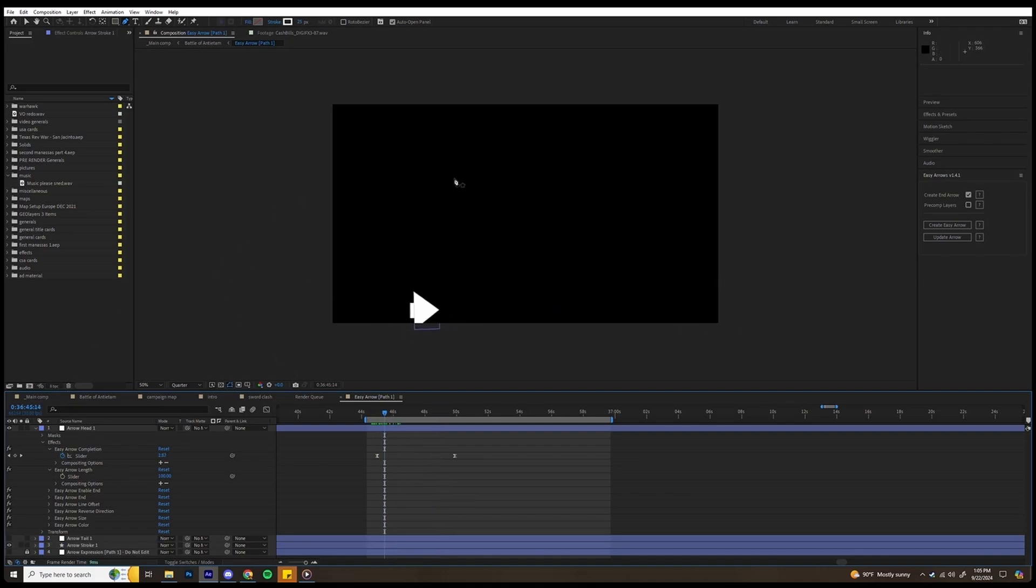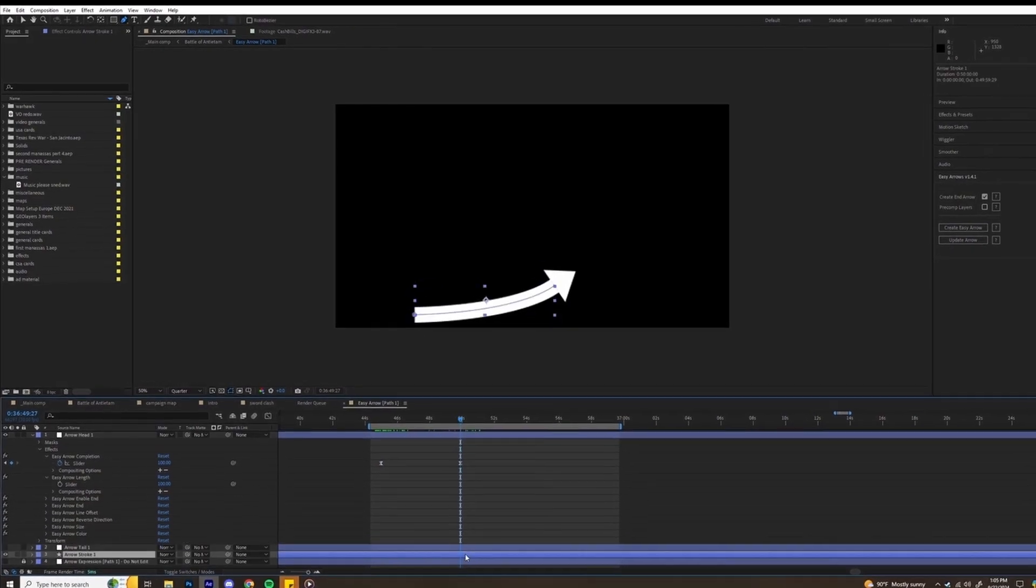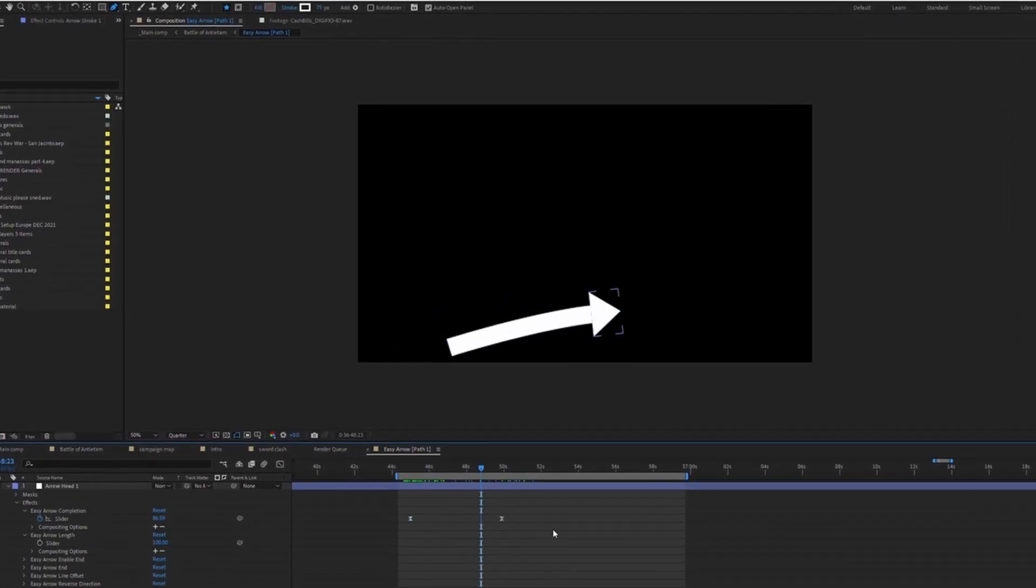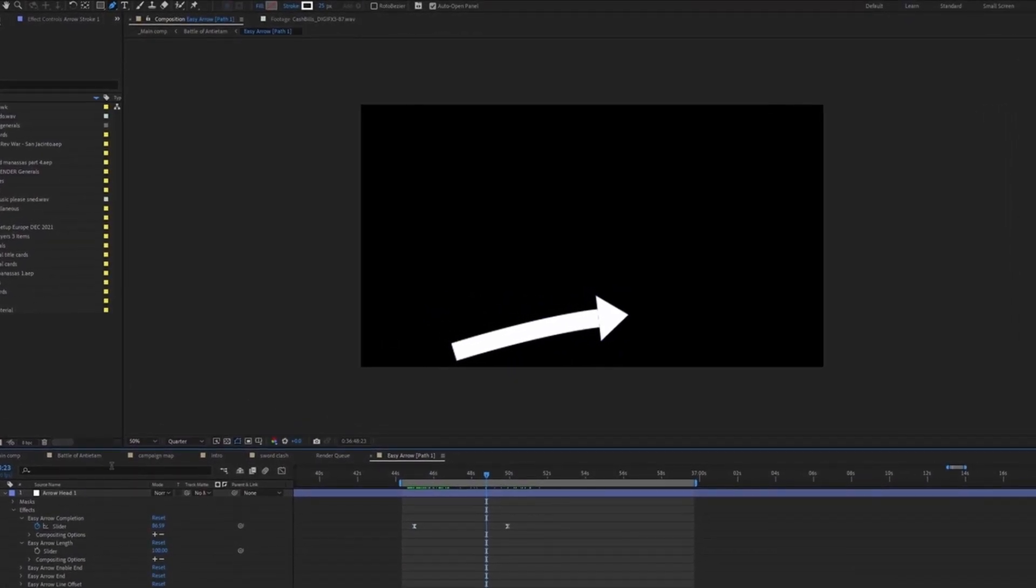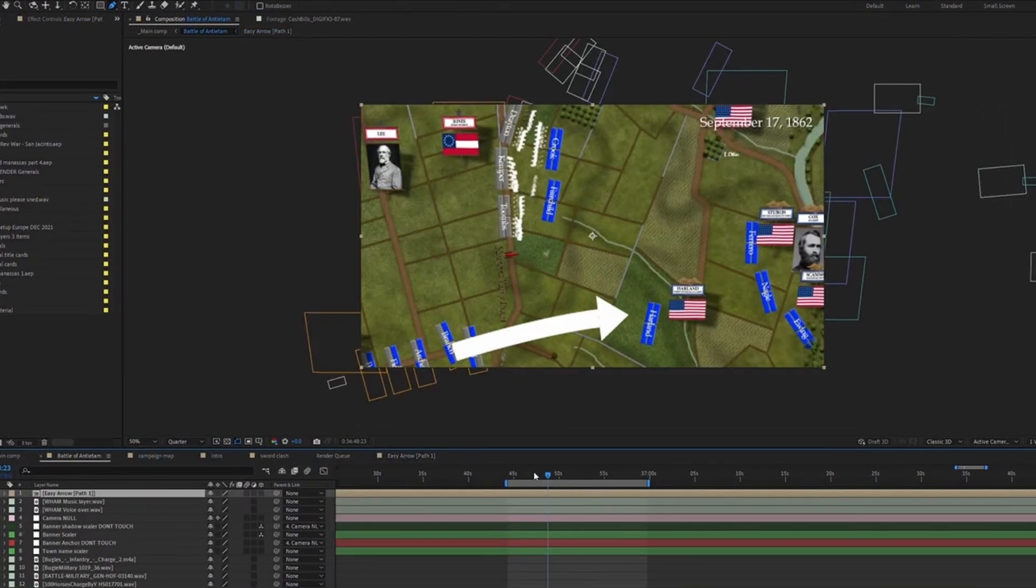Of course, you can change the color. I usually leave mine as white, because I like to put a little transparent background on it. Let's change this back and finish it up. All right, so I have that set.